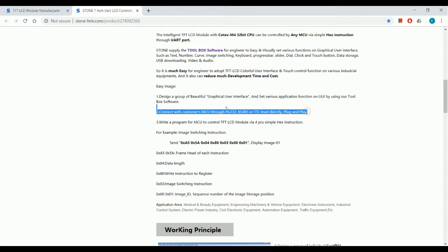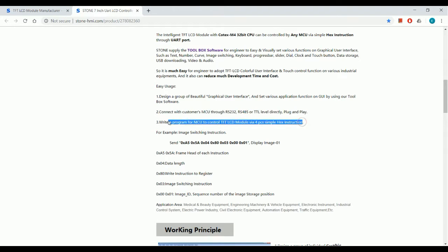This display can be interfaced with RS232, RS485 or TTL level directly.